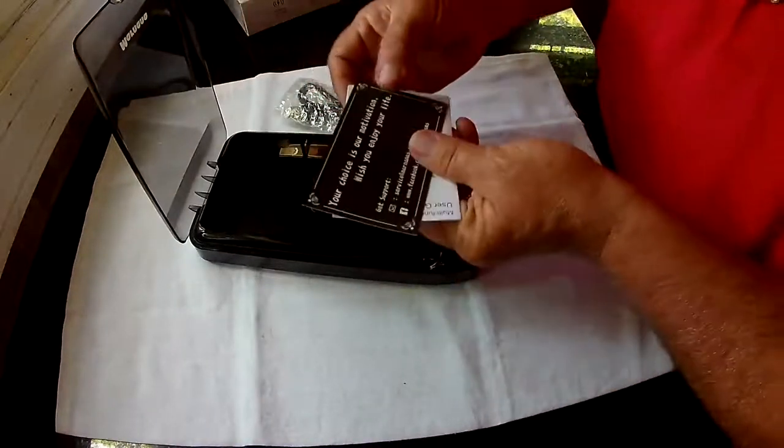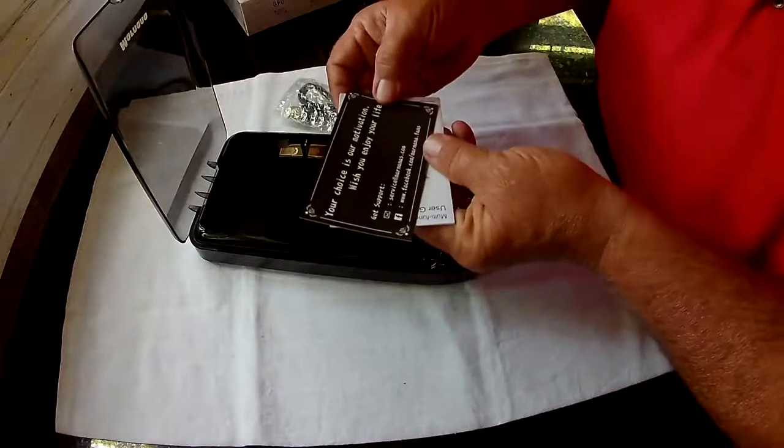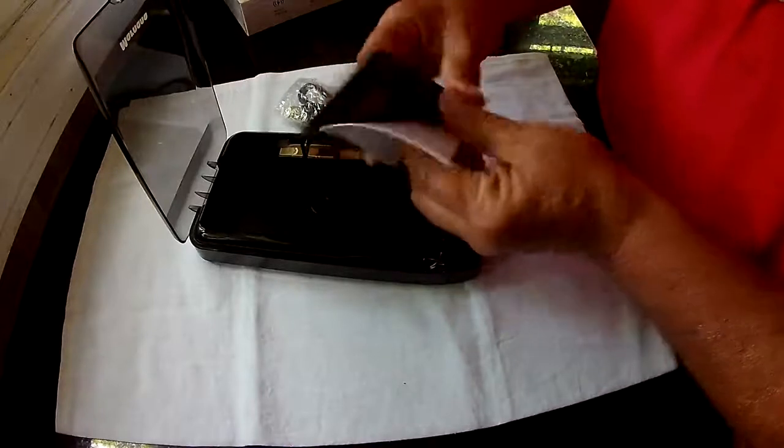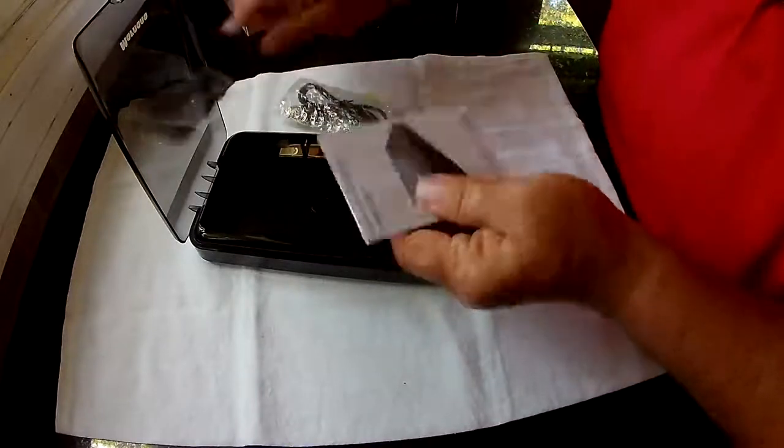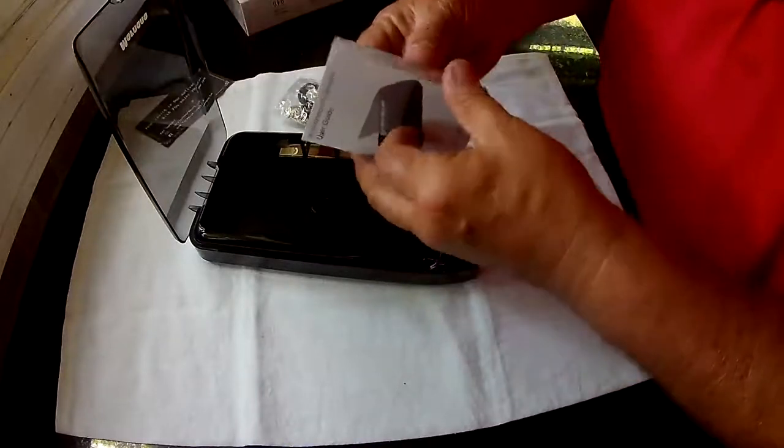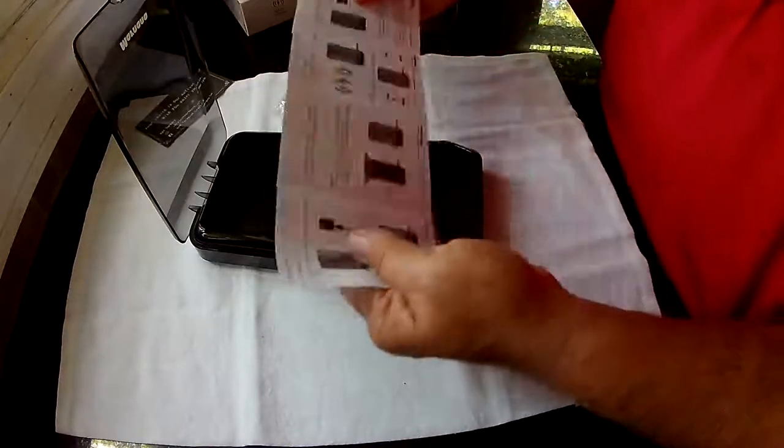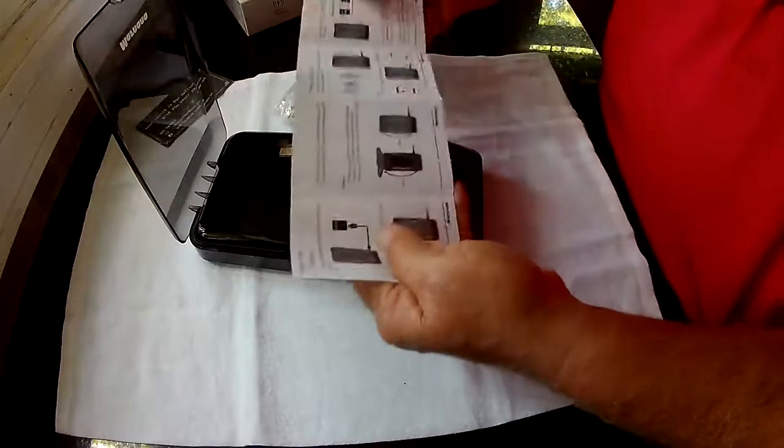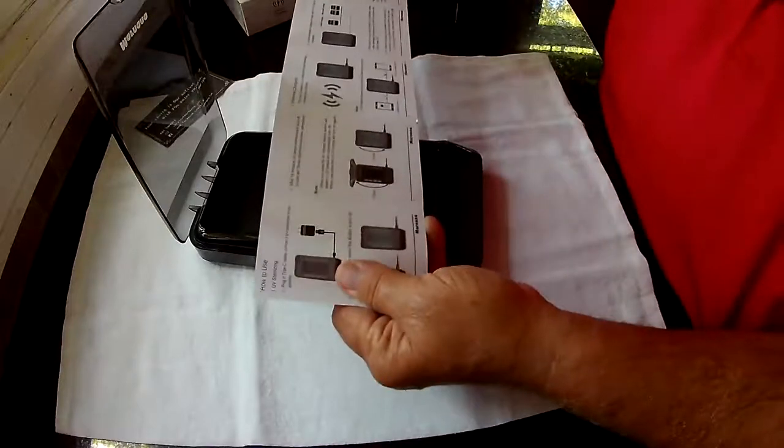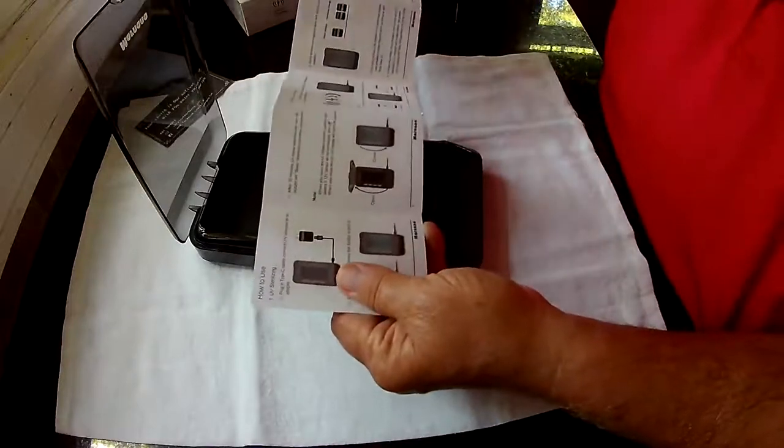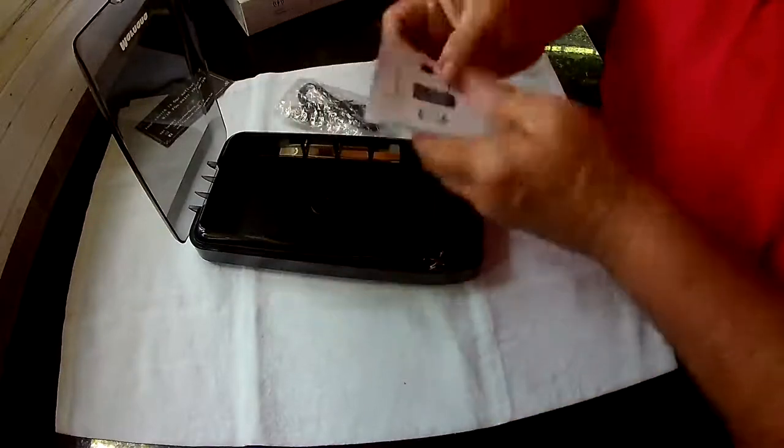So you've got some thank you and service cards here. You've got your instruction manual here. It's pretty simple.